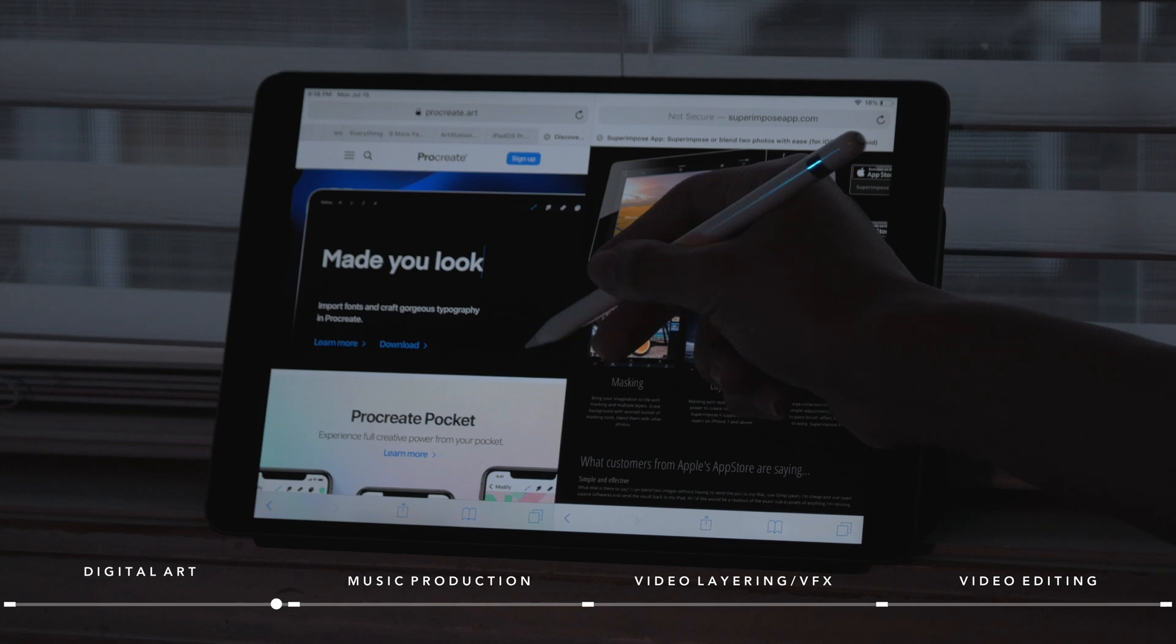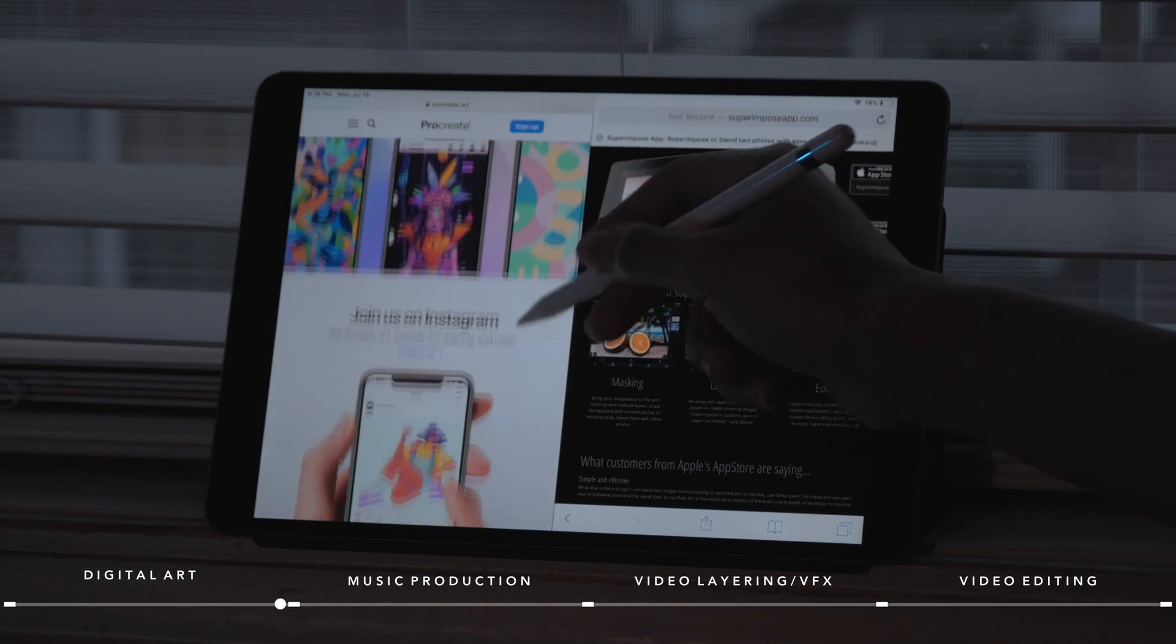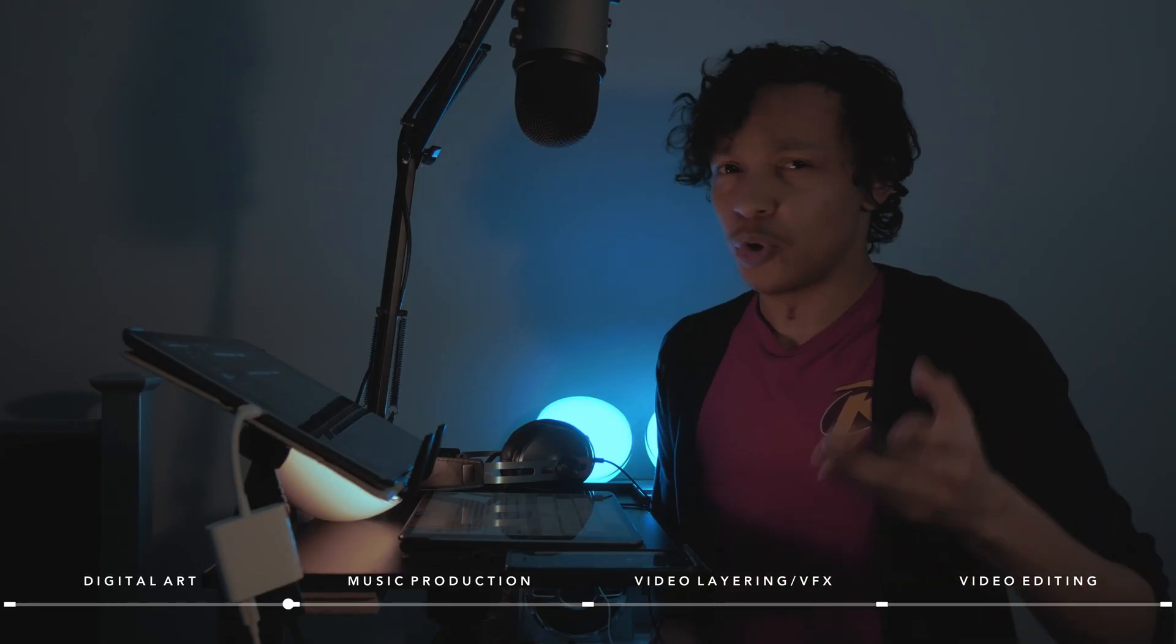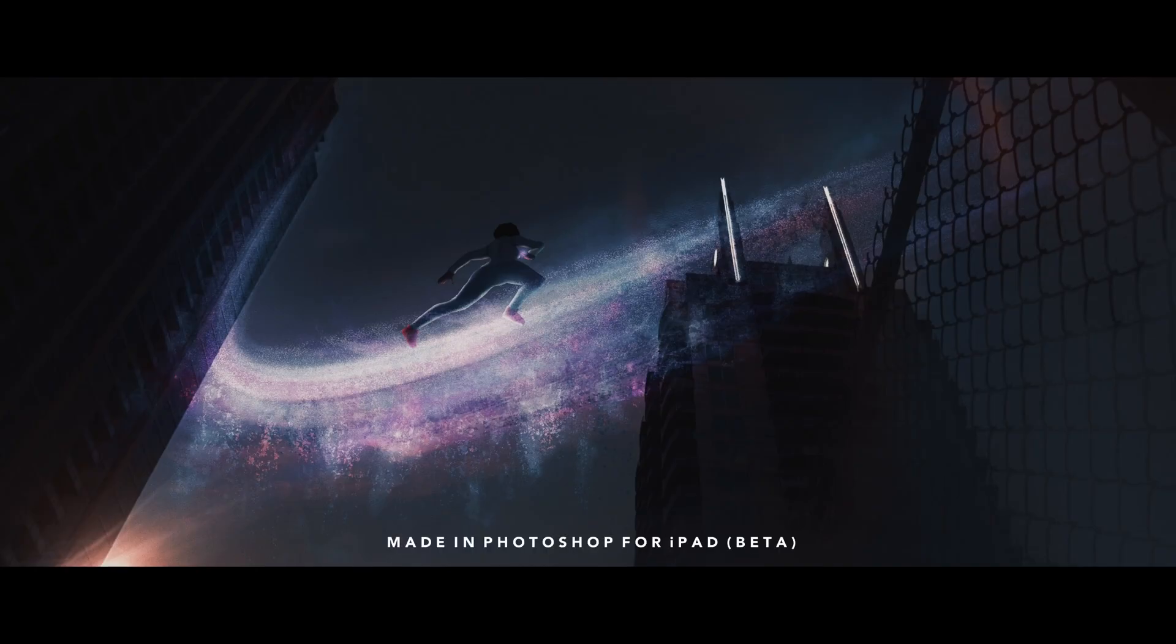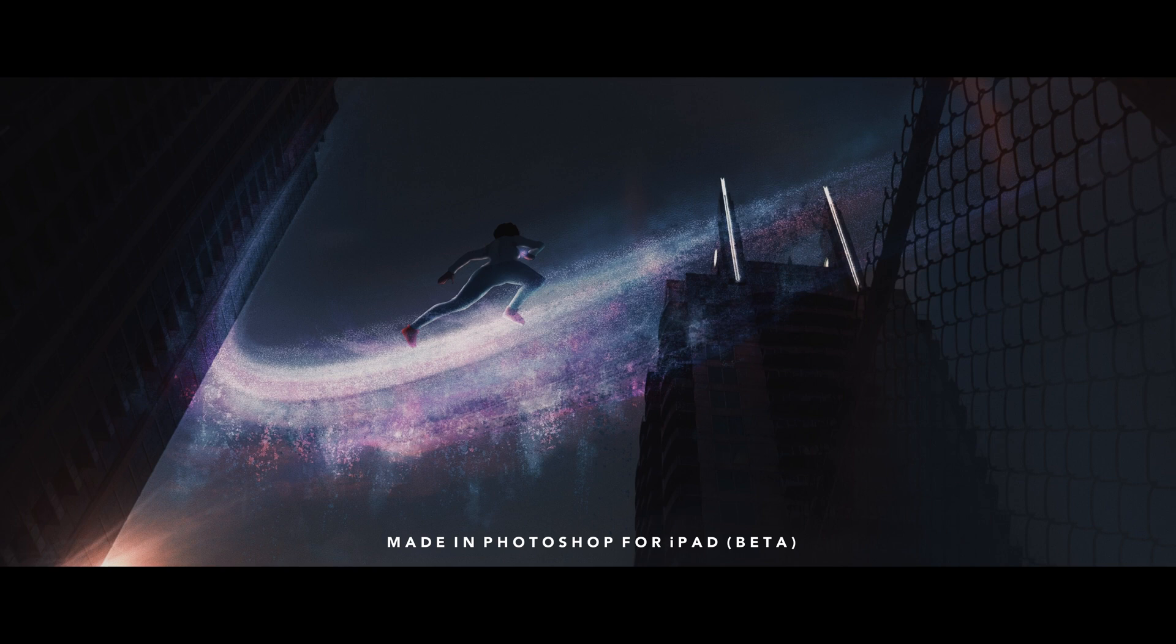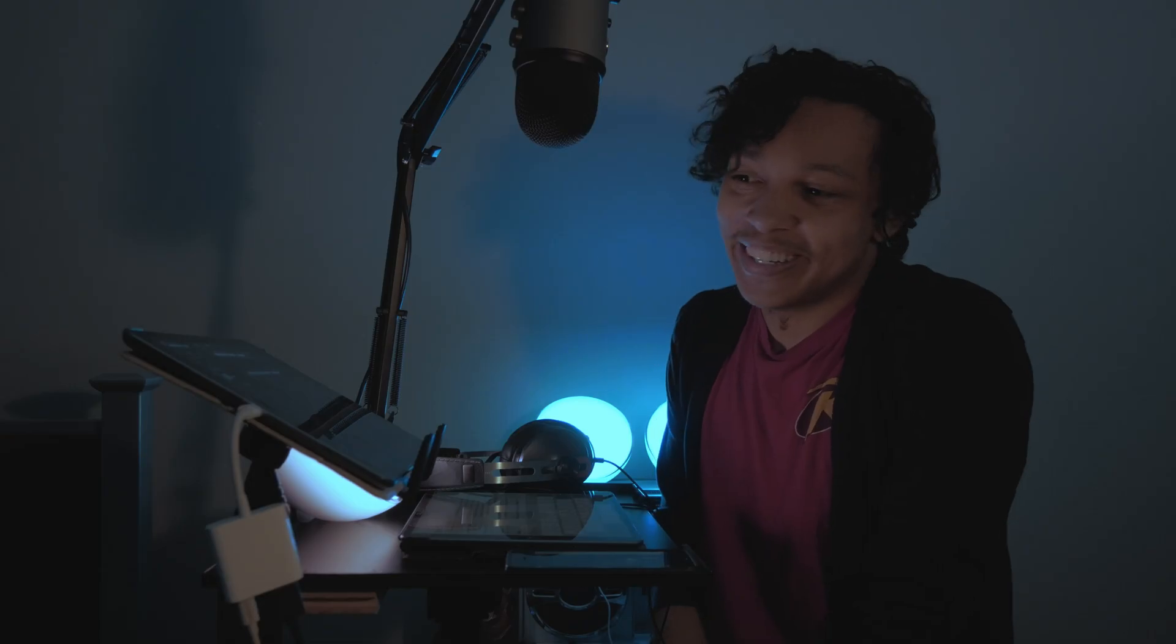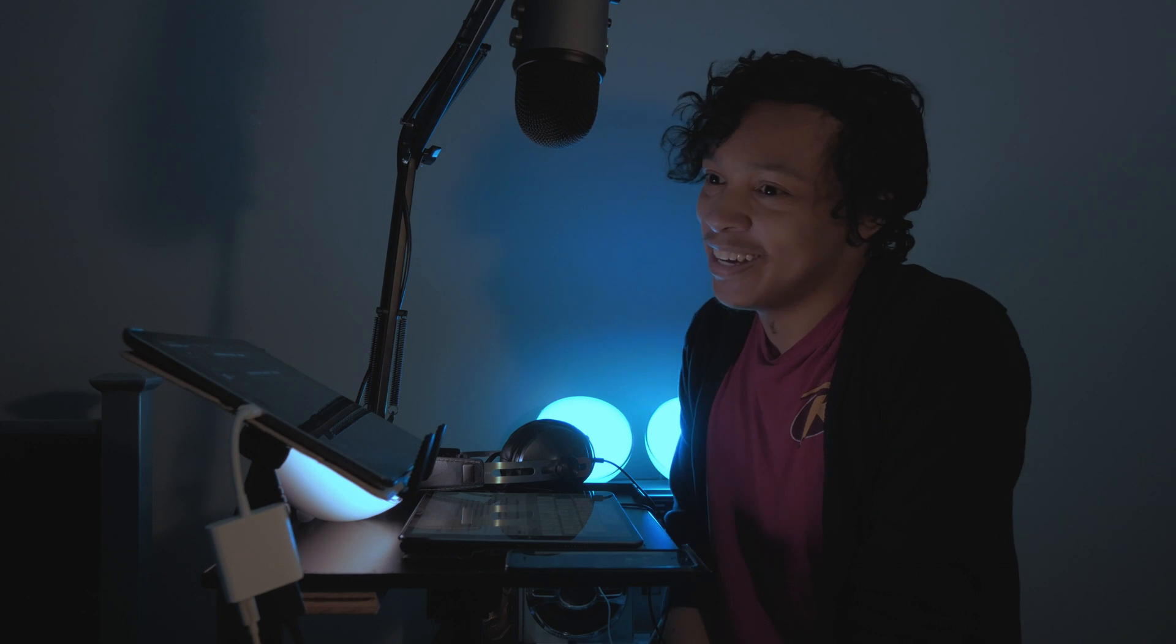There are other apps too, like Procreate, Superimpose X, and there's also going to be Photoshop for iPad later this year. I'm not sure when the release date is, but I am a tester for that program. Wish I could say something, but I don't get to. I know they are working diligently on that, so definitely keep your eye out.